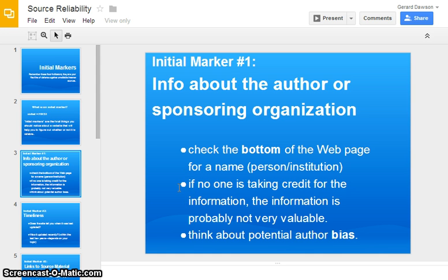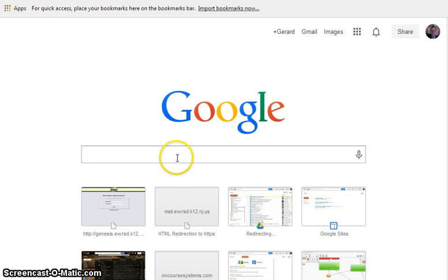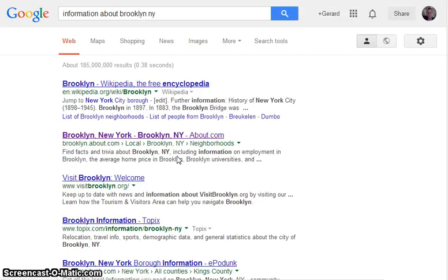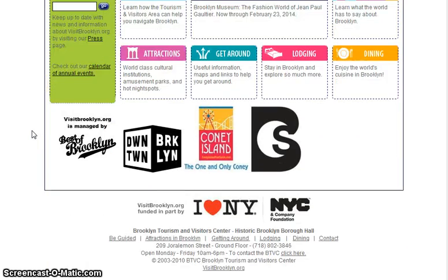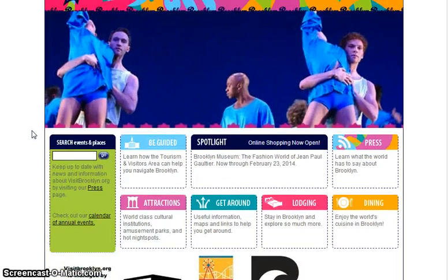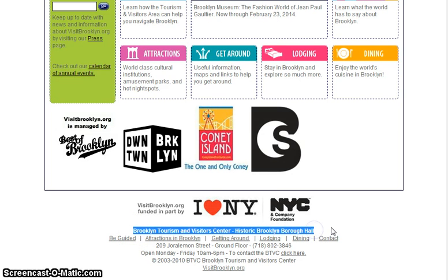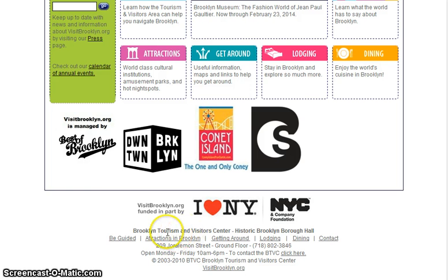This bullet here is important: if nobody's name is there, you need to be a little bit skeptical. You also need to worry about potential author bias. I'm going to do a little Google search for my personal inquiry project, which is going to be about Brooklyn, New York. I can see here that the Brooklyn Tourism and Visitor Center has sponsored this website, so there's an institution that sponsored it.